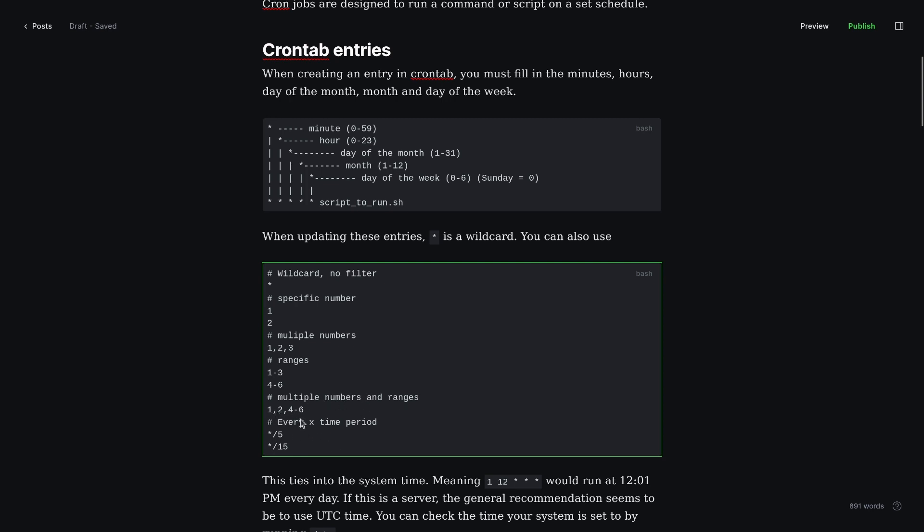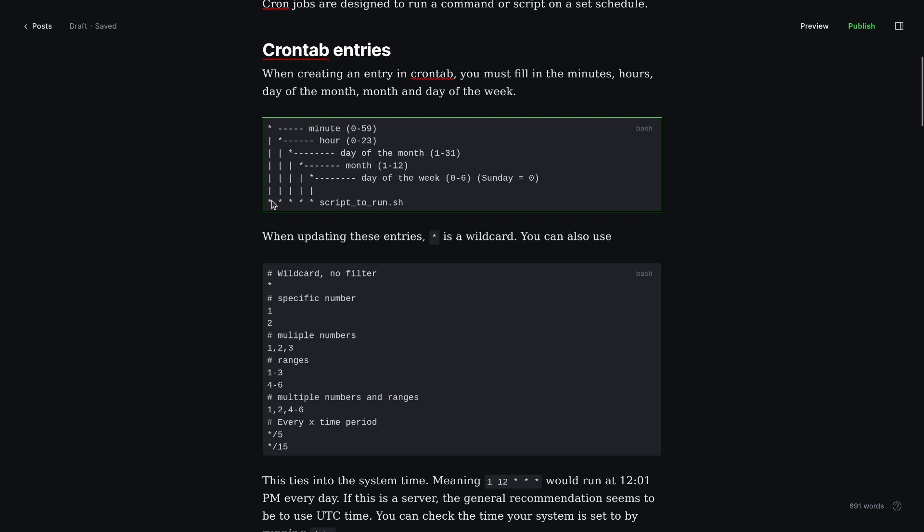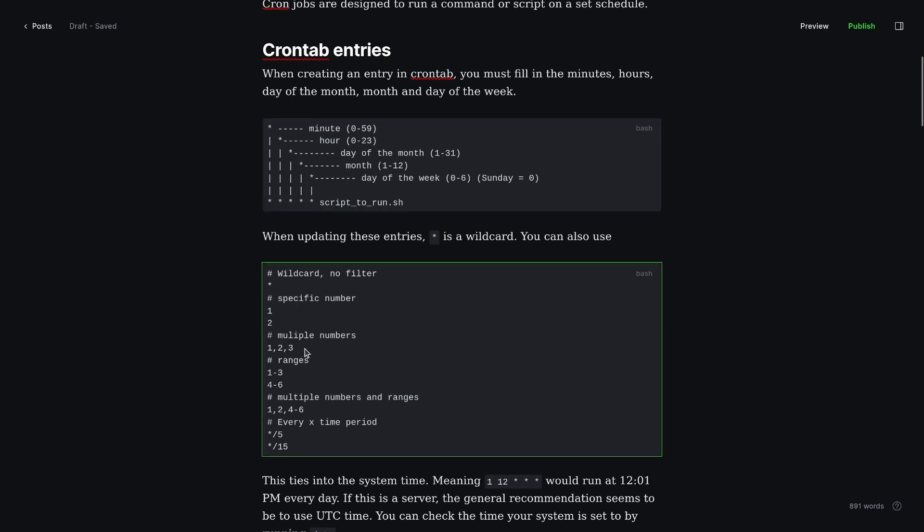You can also have multiple numbers and ranges together. So if I had 1, 2, and then 4 through 6, that would be in the minute here, that would run at 01, 02, and then 04, 05, and 06.